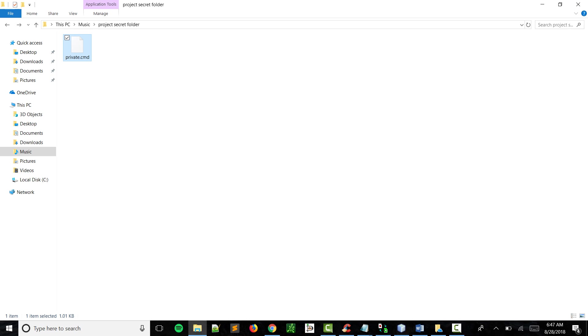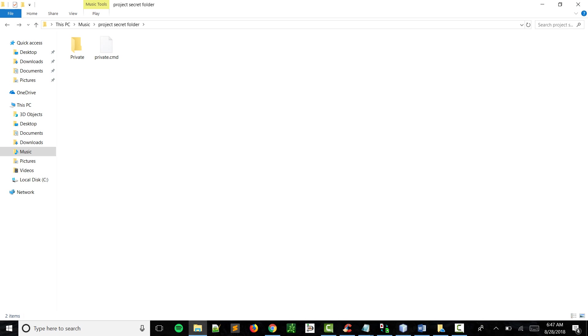Just enter your password again and it'll pop up. So as you can see, it's a very easy program to use.